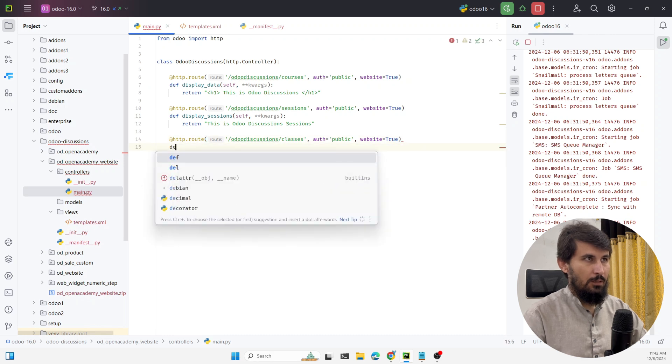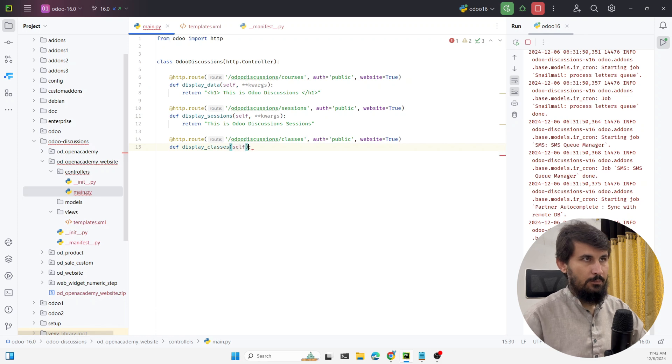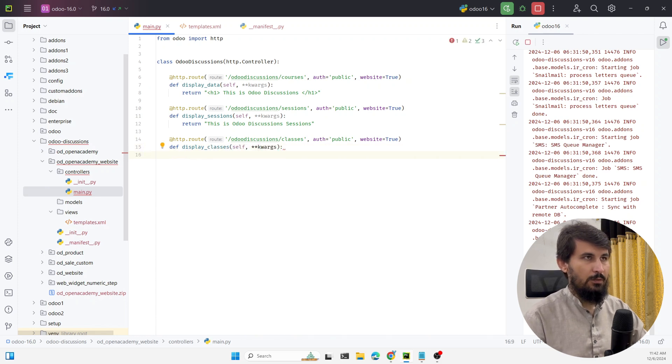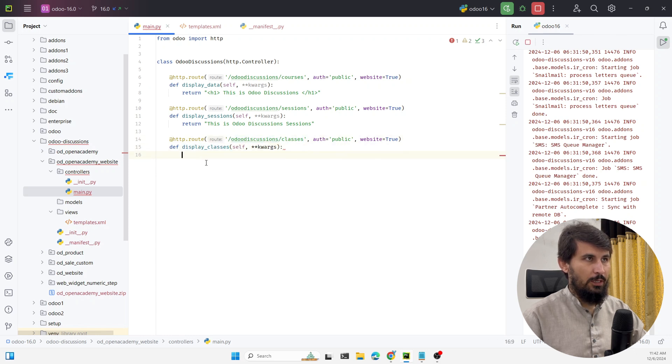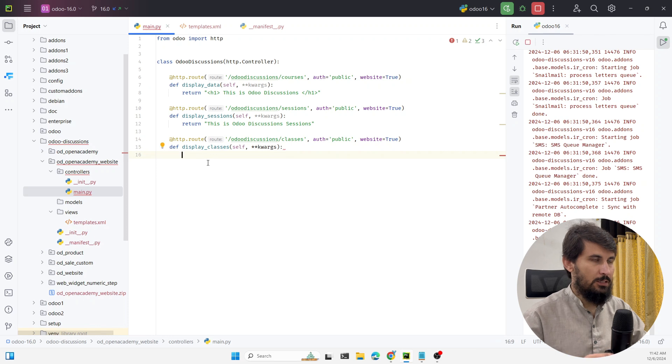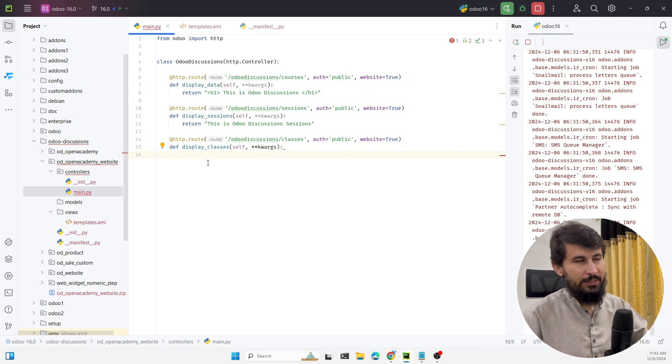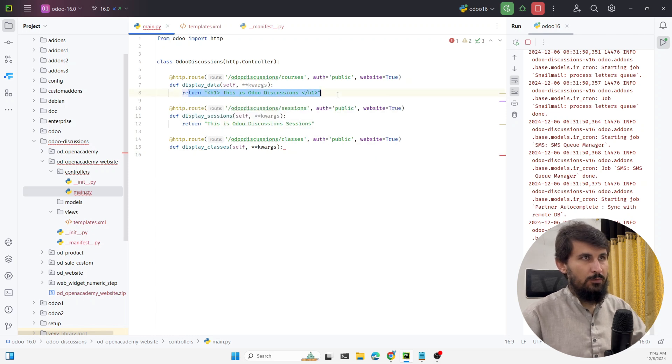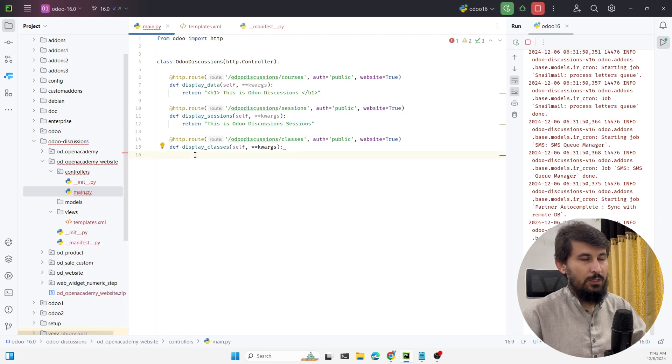Now let me define the method to display classes. When someone visits this URL this method will be called and then the logic that we need to write will be executed and it will call the template and display the data. What we have done before is to just return the data but here we need to call the template.